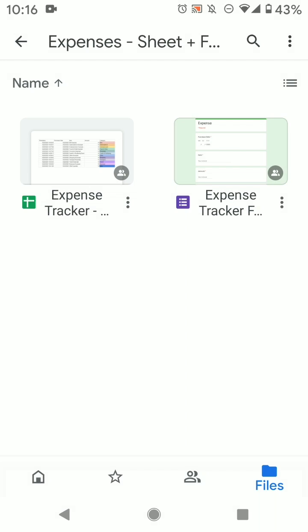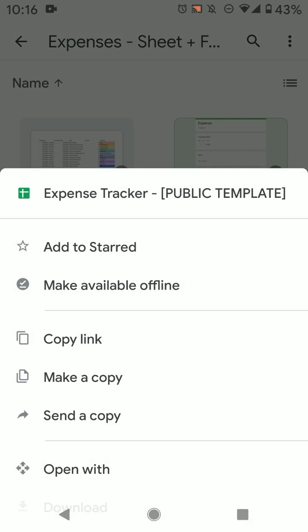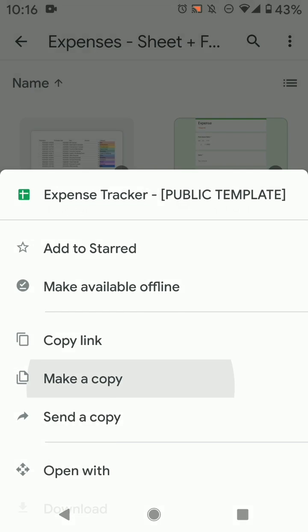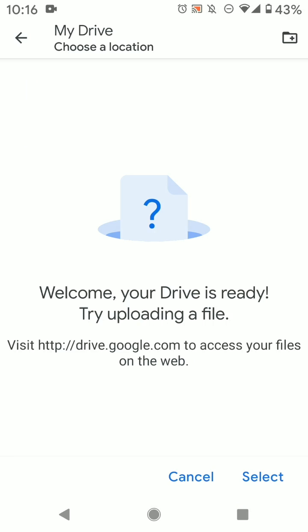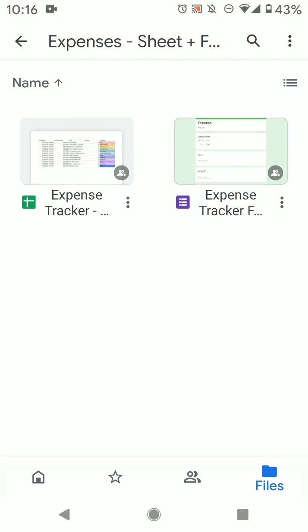So you click the three dots, then go to make a copy, then select my drive, then press select again, and it will create a copy for your drive.